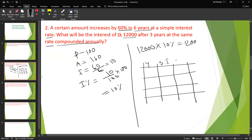With compound interest, you earn interest on interest each year. The difference between simple interest and compound interest is the extra interest earned on previous interest amounts each period.